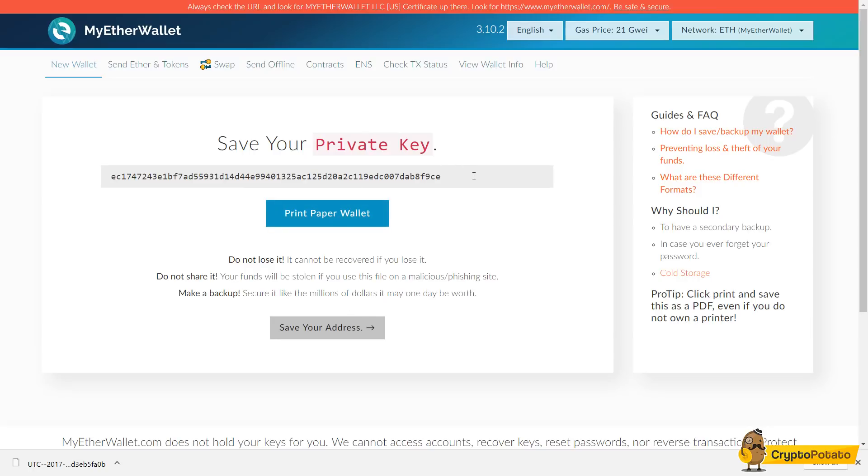Here we have a private key. It's definitely not something you want to share at all, but this is just a demonstration video so I don't really mind.